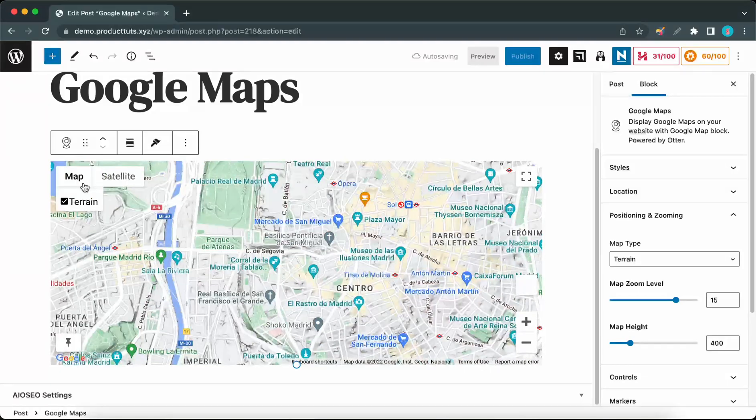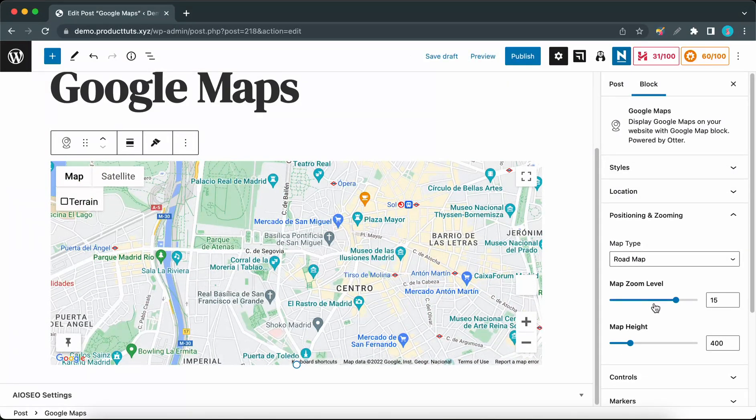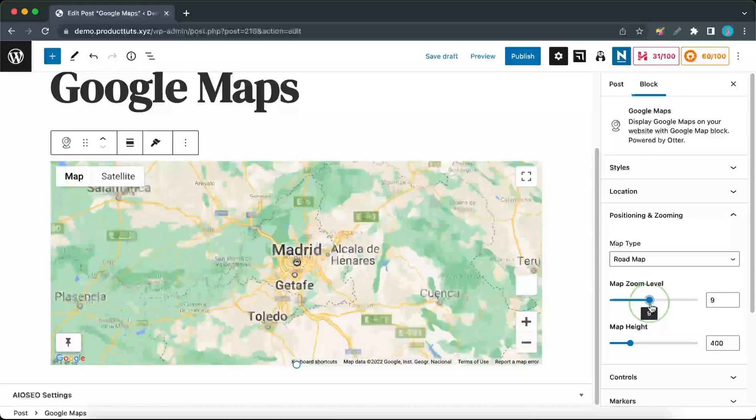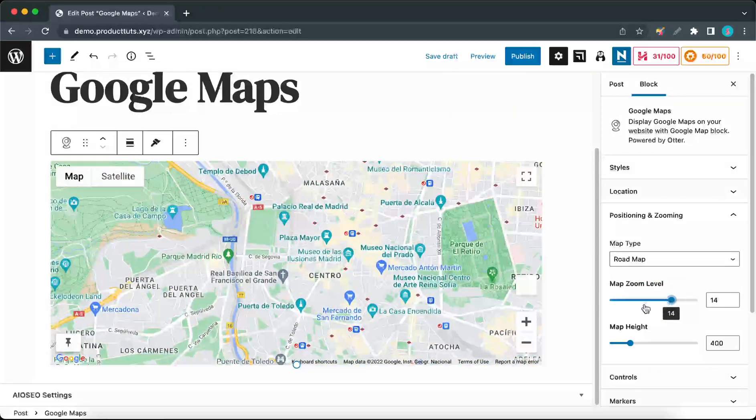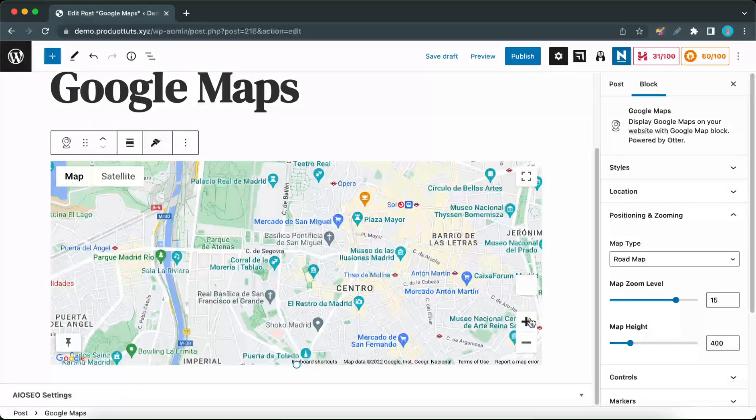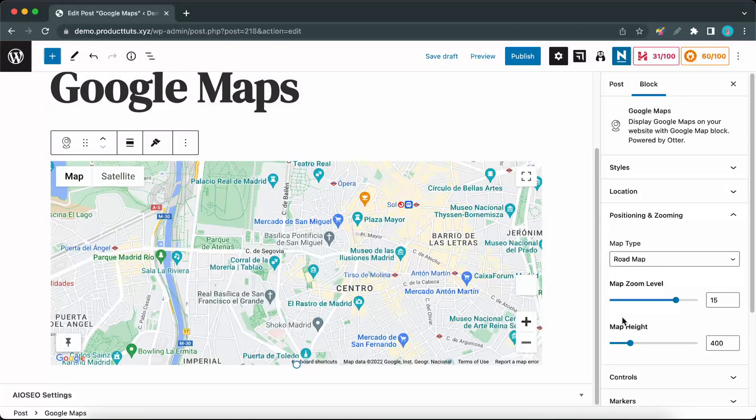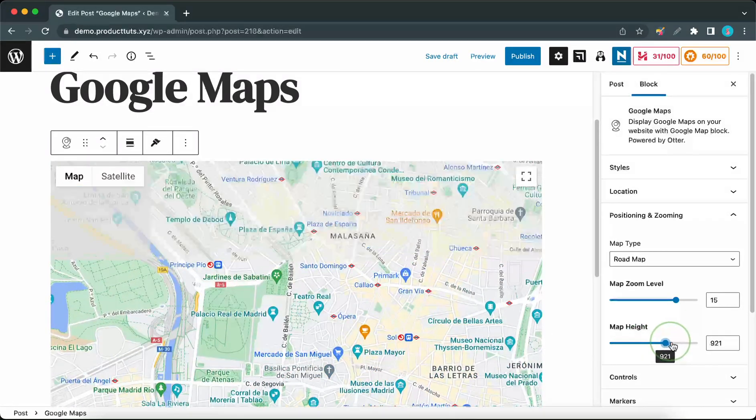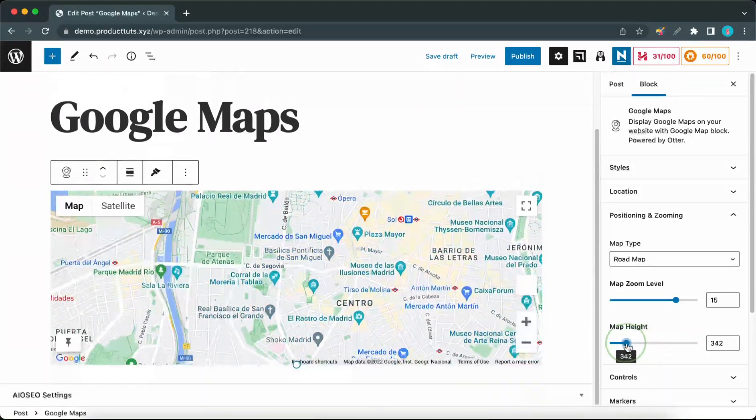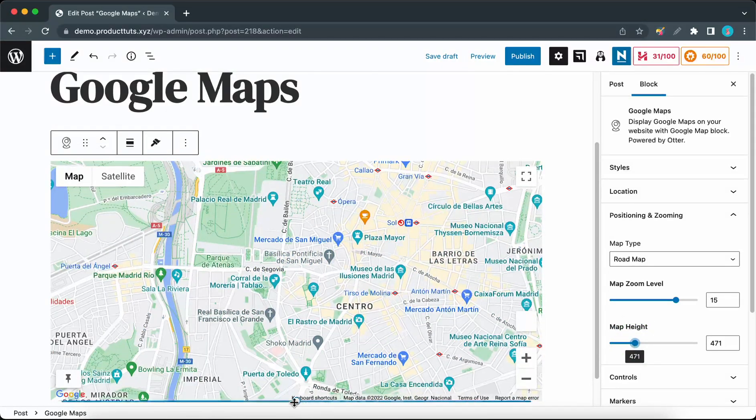The next option lets us adjust the map's zoom level, and you can also do this on the map itself using the zoom controls. The next option will let you adjust the map height by moving this slider, and this can also be done by moving the handle at the bottom of the map. You can only drag it up or down.